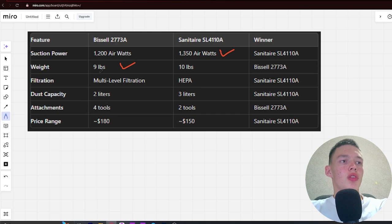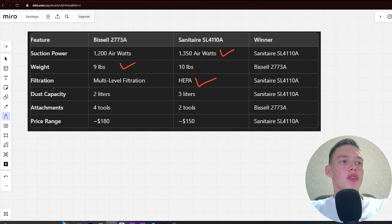Next, filtration: multi-level filtration versus hyper filtration. Winner is Sanitaire. Next, dust capacity: 2 liters versus 3 liters. Winner is Sanitaire.